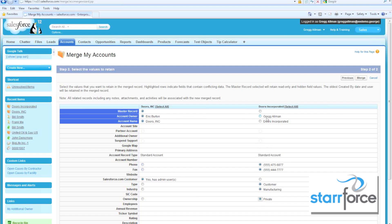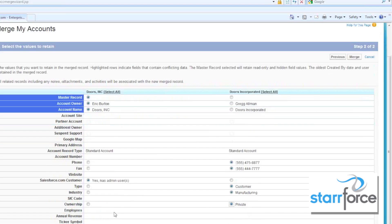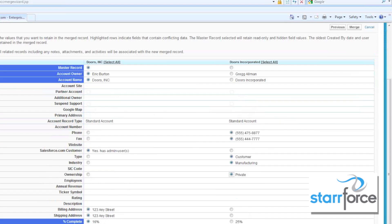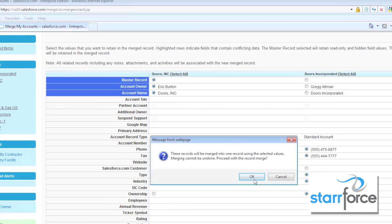We need to decide who's going to be the owner. Since I'm the administrator, I think I'm going to have Eric be the owner instead of me. Then we go down to the bottom and click Merge — we're going to merge them and they'll be done. You can't undo it, so let's go ahead and merge those.